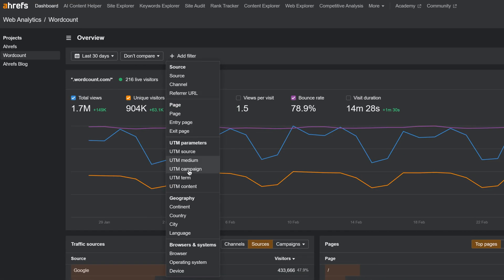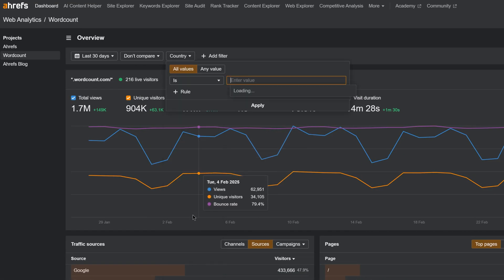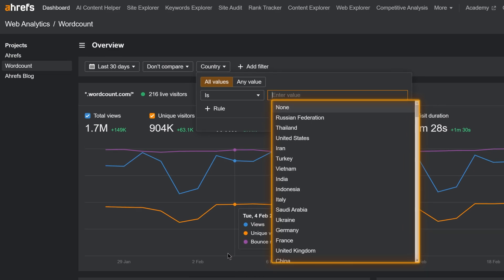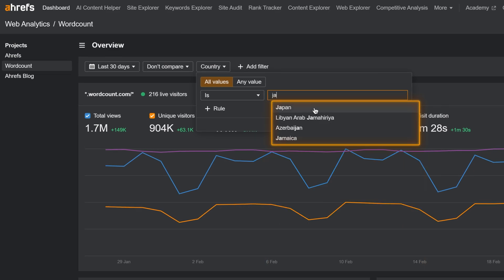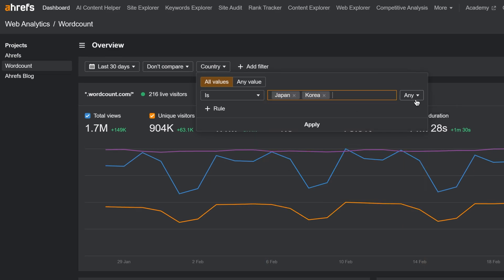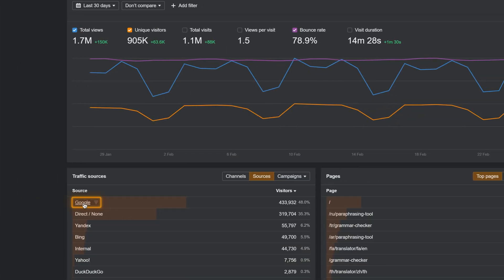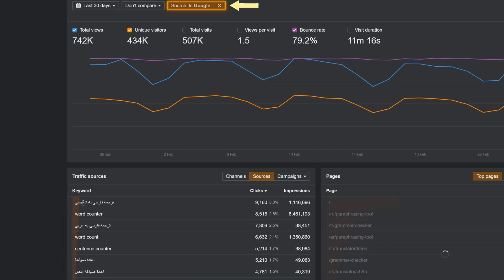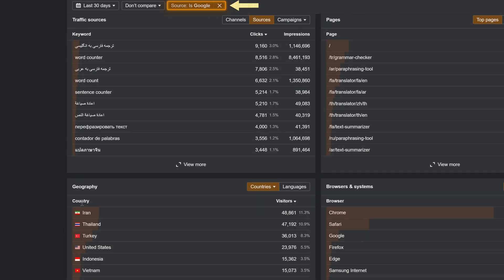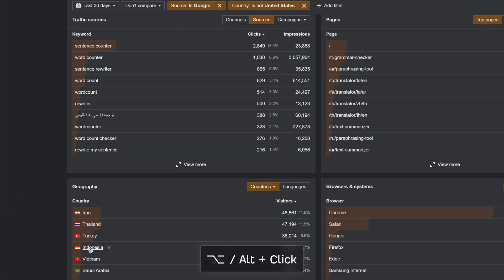Next, we've improved all filters to offer suggestions and let you combine OR and AND rules. Click on any item to filter by it, or use Option or Alt plus Click to quickly exclude it from your results.